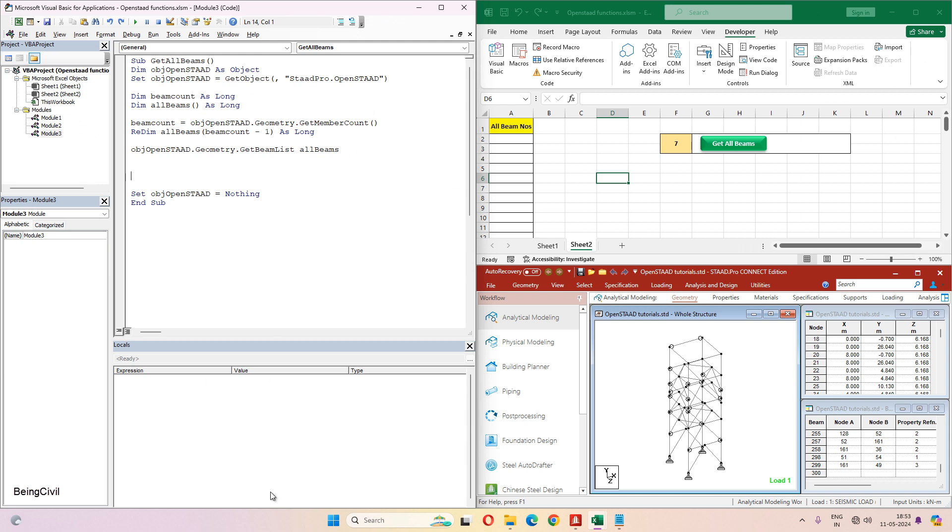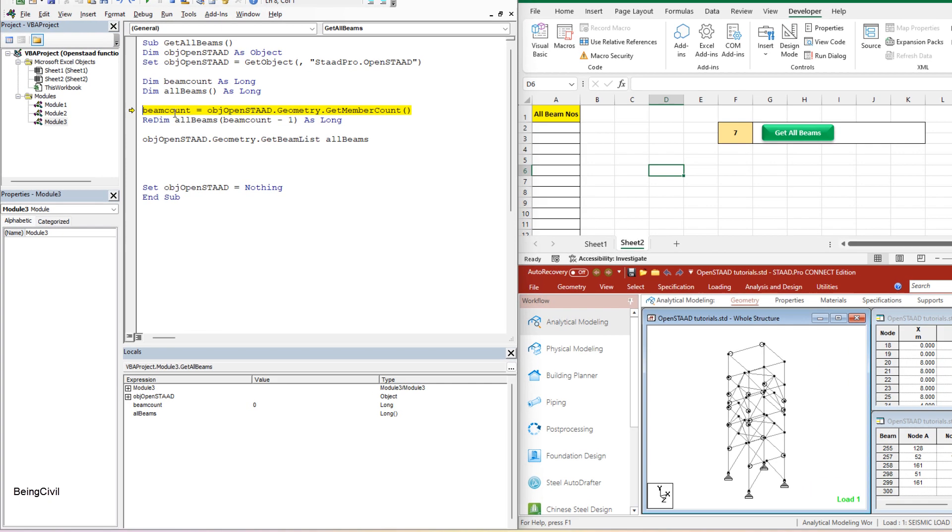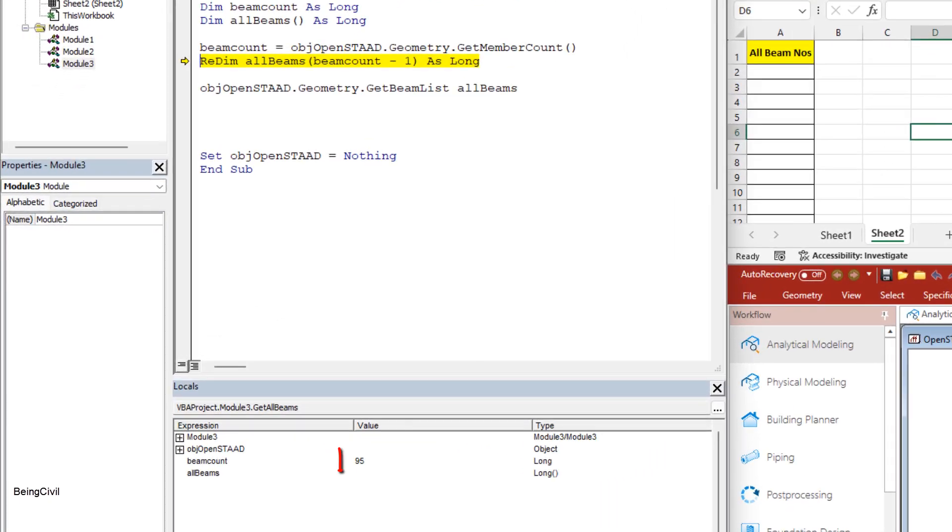We are done with our coding. Let's run this code step by step and keep watching this locals window. So beam count is now zero. When we run this line, it gets the value of 95. This means the total member count of this STAT is 95.